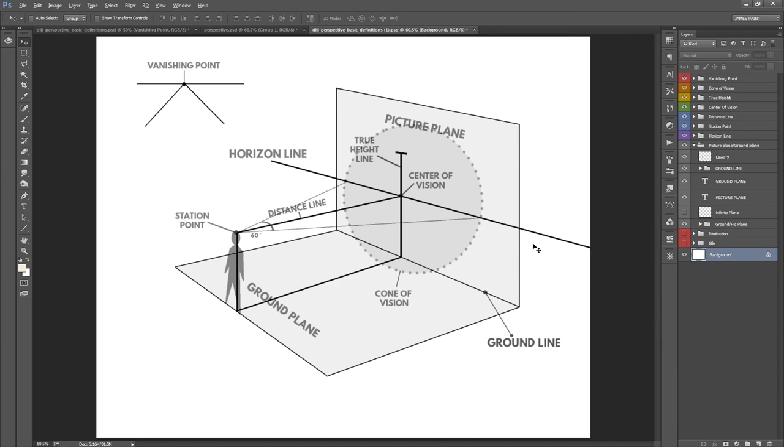But those are the general definitions. I know that's a lot of information in a small amount of time, but those are the basic perspective terms in a nutshell. Thanks for watching and I'll see you next time.